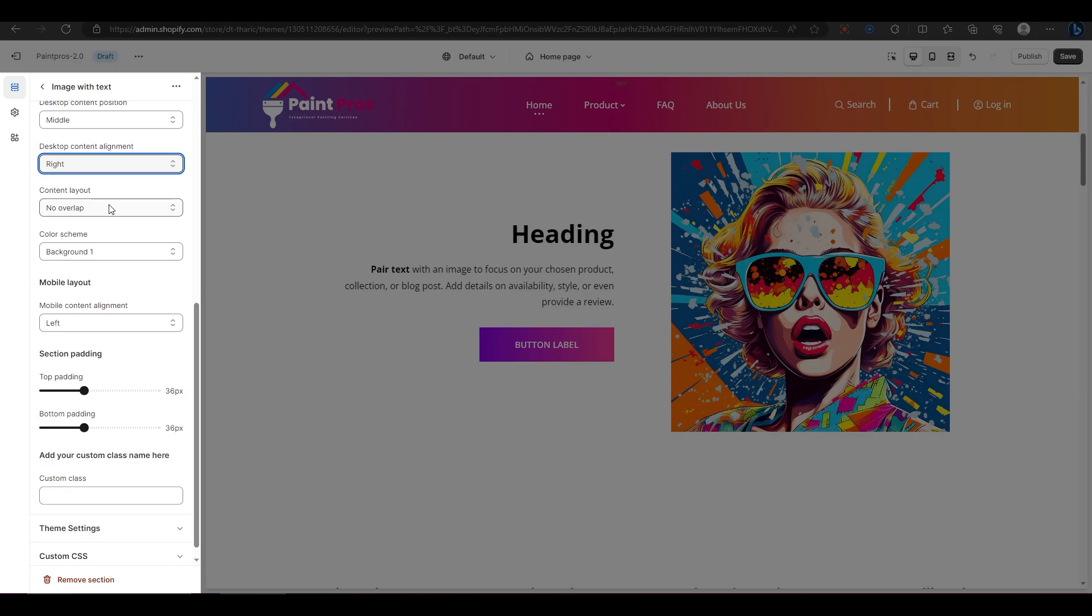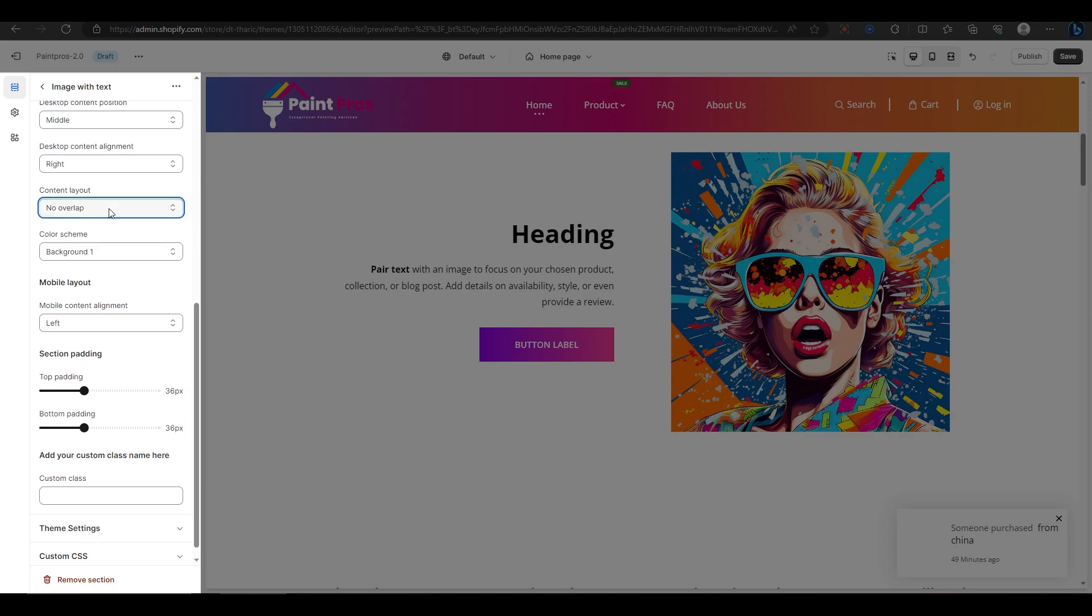The next option is for changing the layout of your content over your image. You can choose between overlap or no overlap. Overlap means that your content will partially cover your image. No overlap means that your content will not cover your image at all.